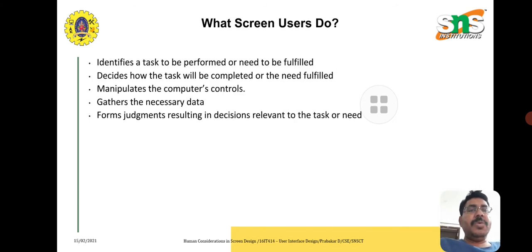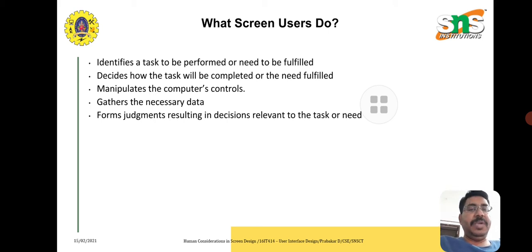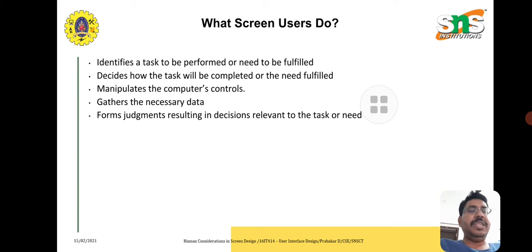From the user's point of view, we need to identify the tasks to be performed or fulfilled, understand how tasks are executed by the computer, and then gather the necessary data to determine whether the task has been executed or not.